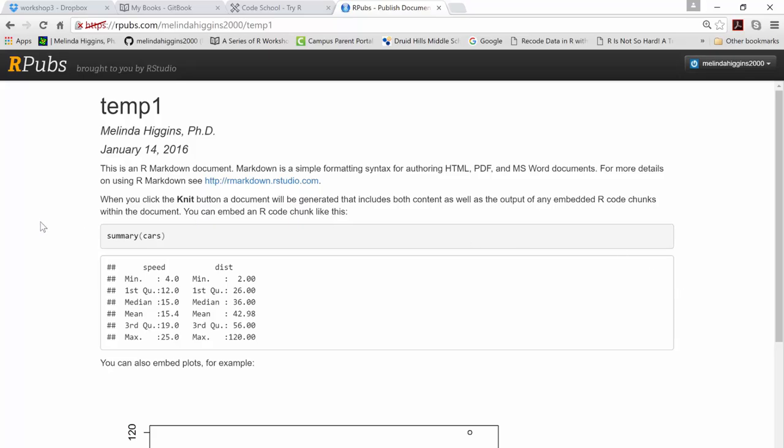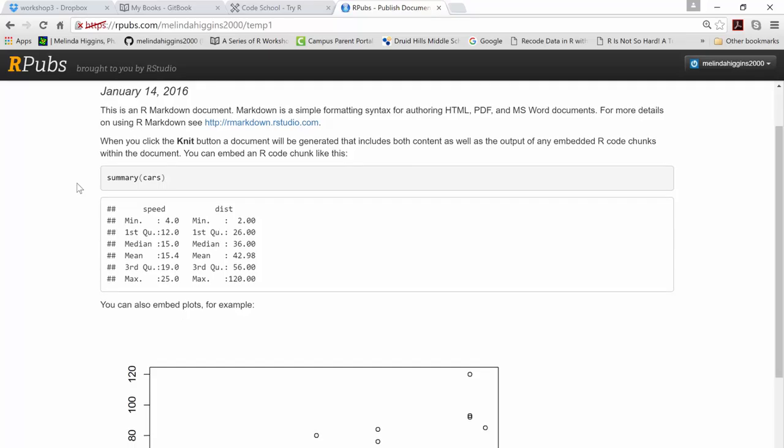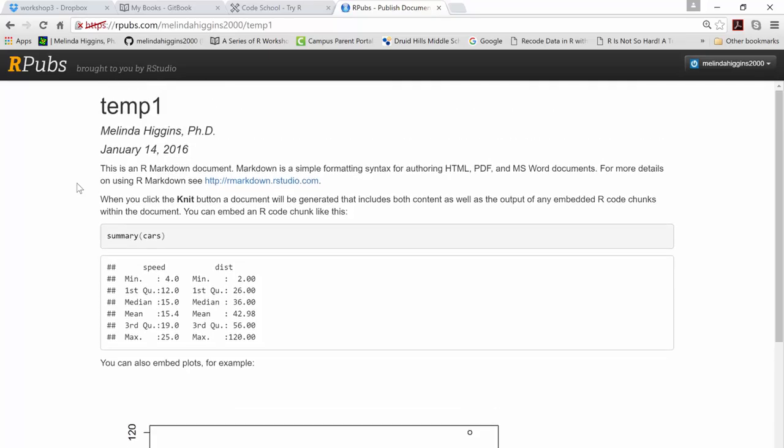So when you do this, you get like a title and your name, and you can put in the date, and some of that can be auto-generated. You can create all kinds of templates for the front end. And then you just start typing. You put in your text, you can have hyperlinks, you can make things that are bold, you can have italics.